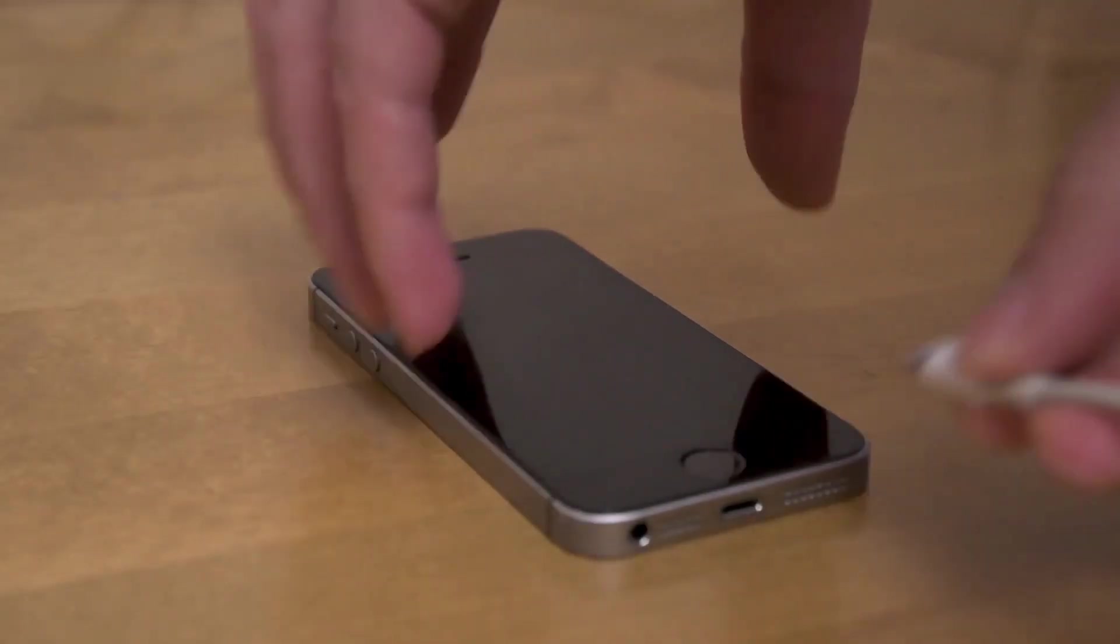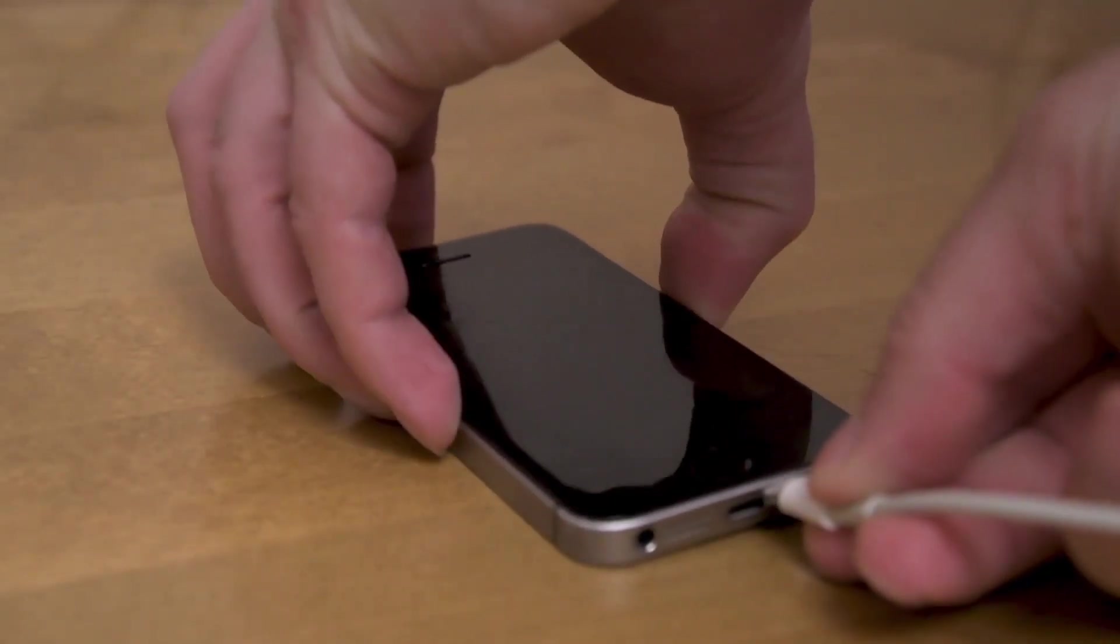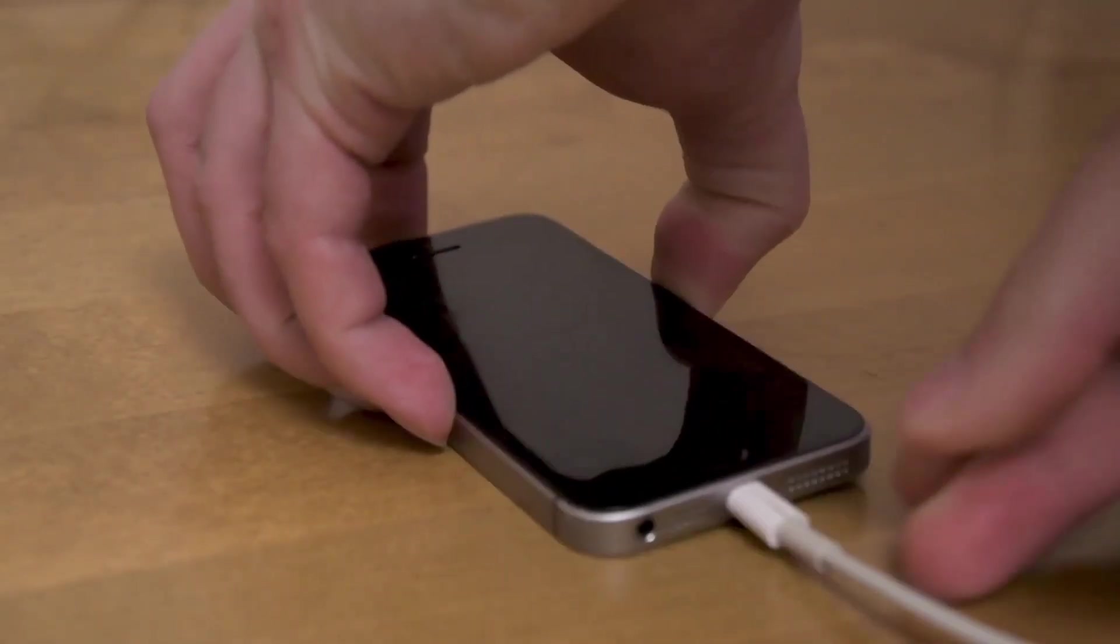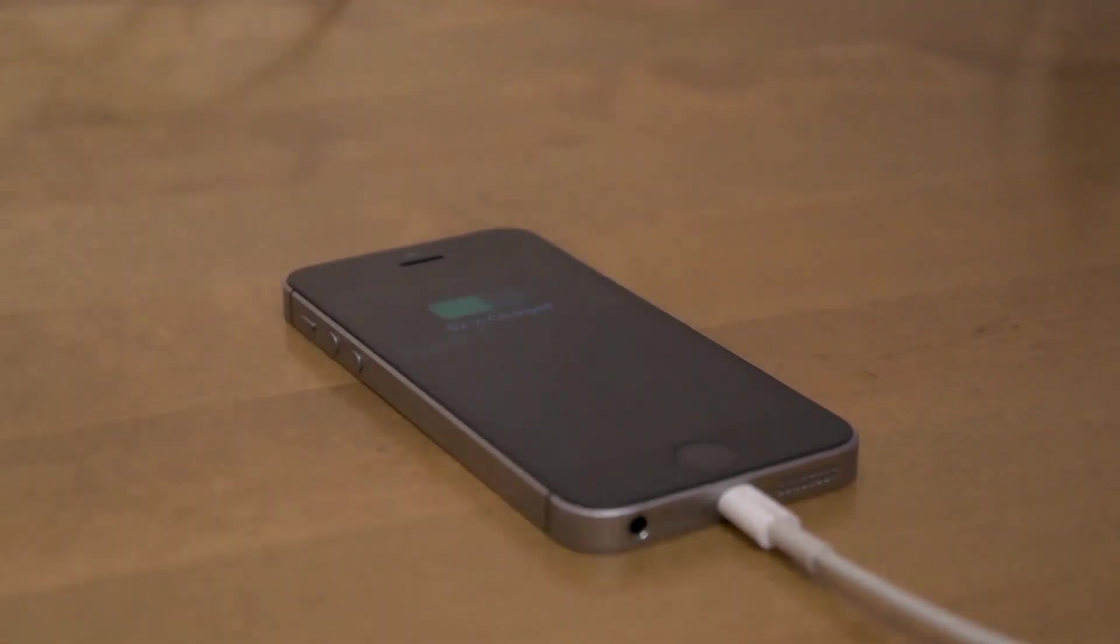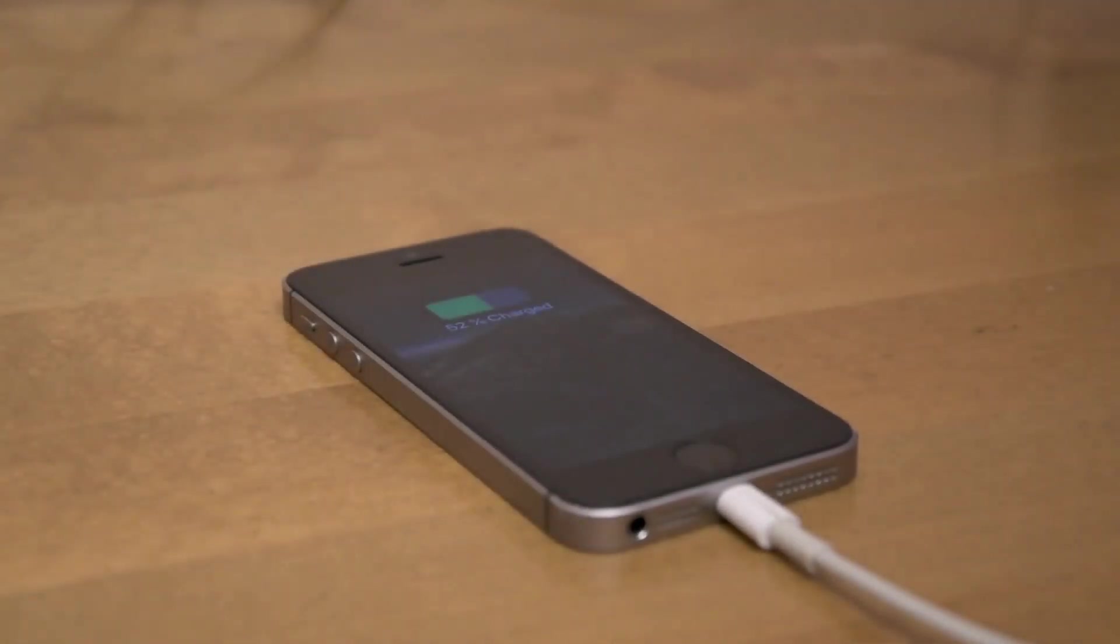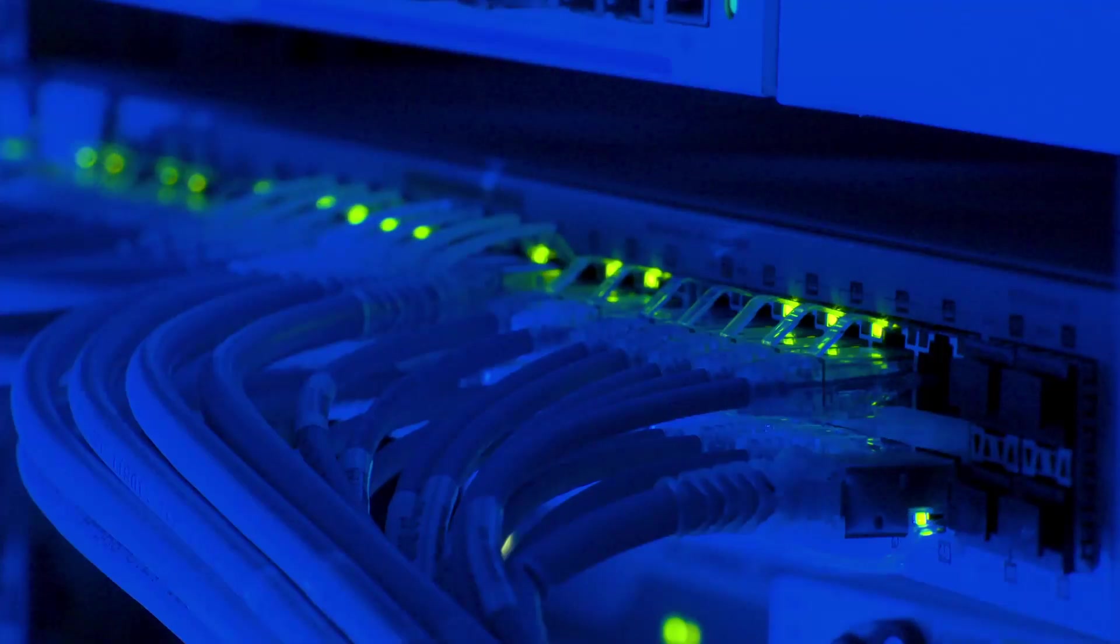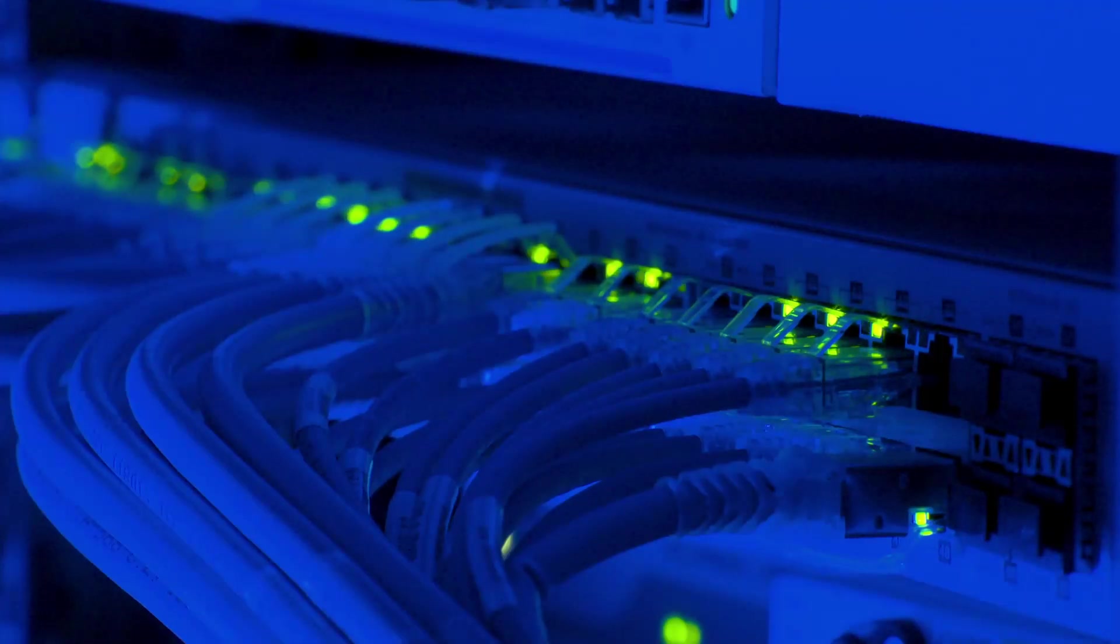Our voyage through time brings us to the present day, where we stand in awe of an invention that has redefined the very nature of existence: the internet. A sprawling web of interconnected information, the internet has ushered in a digital renaissance